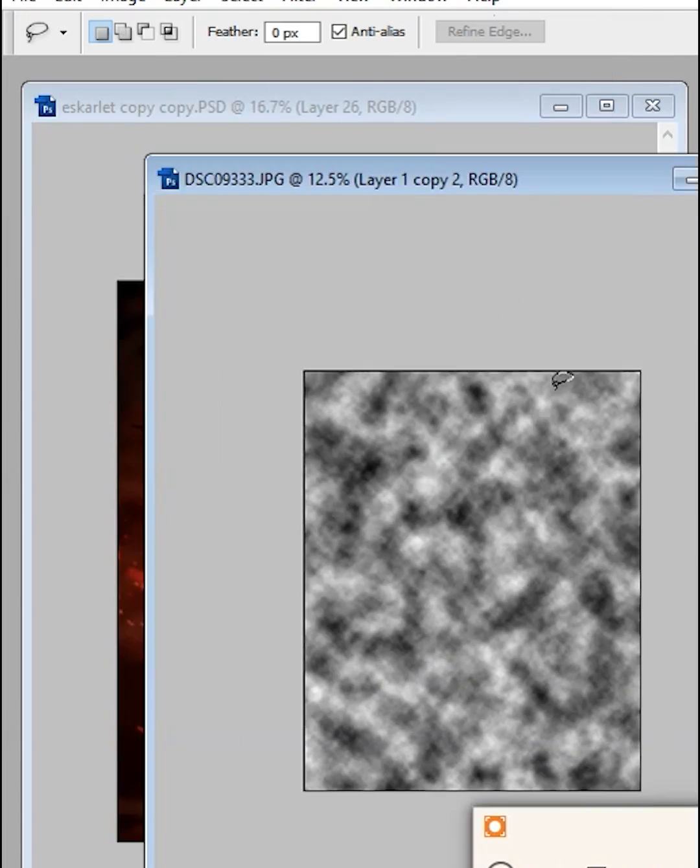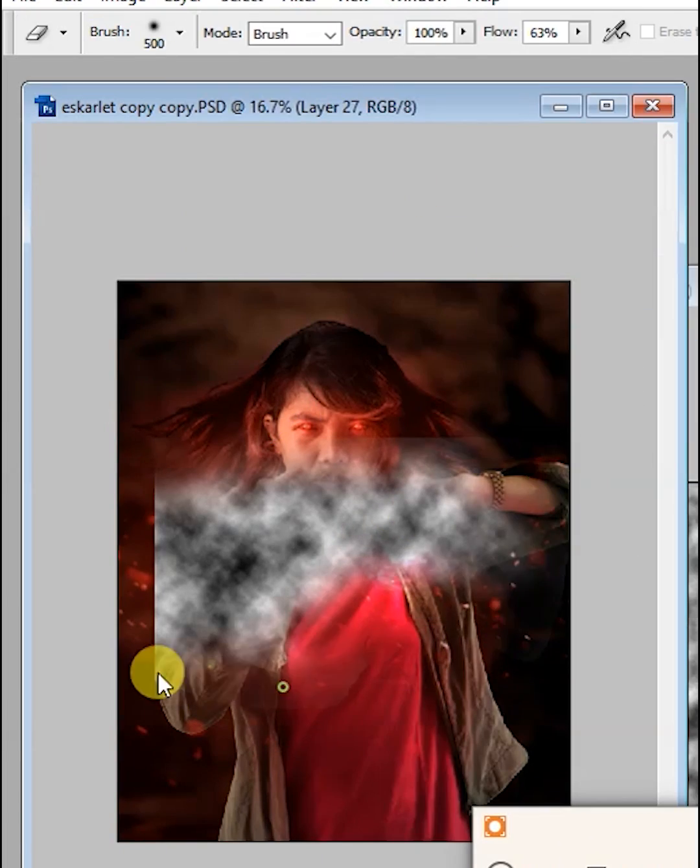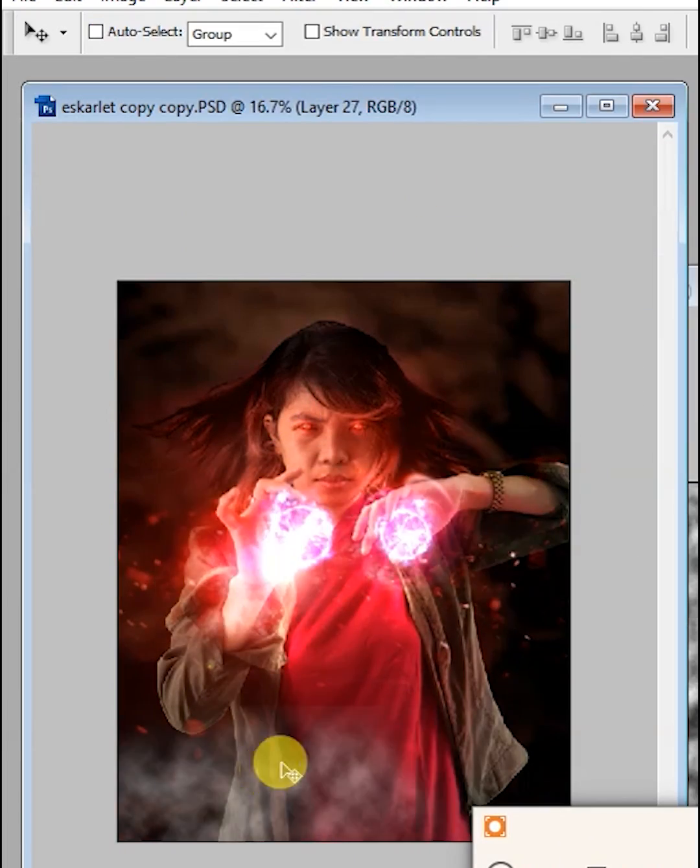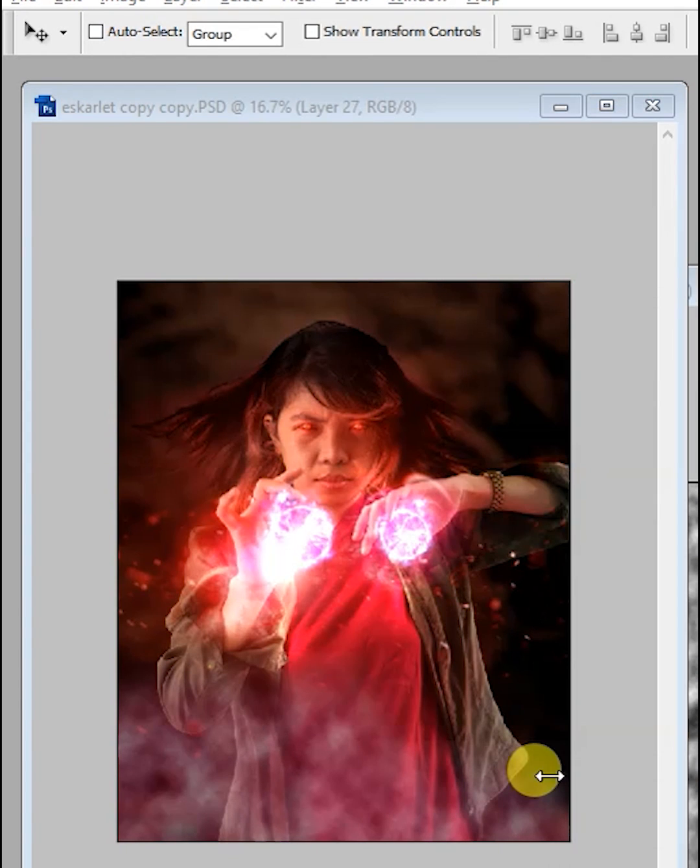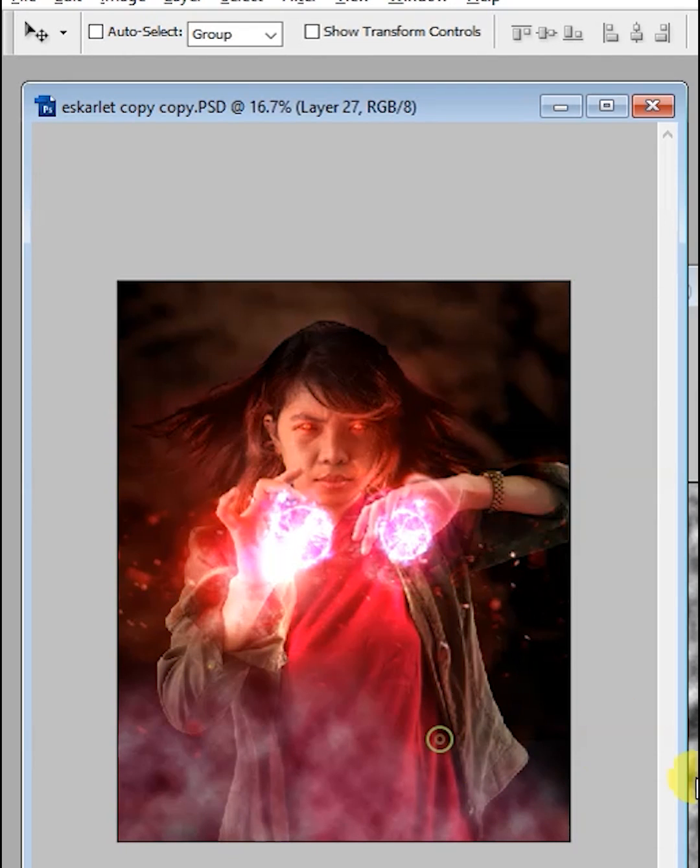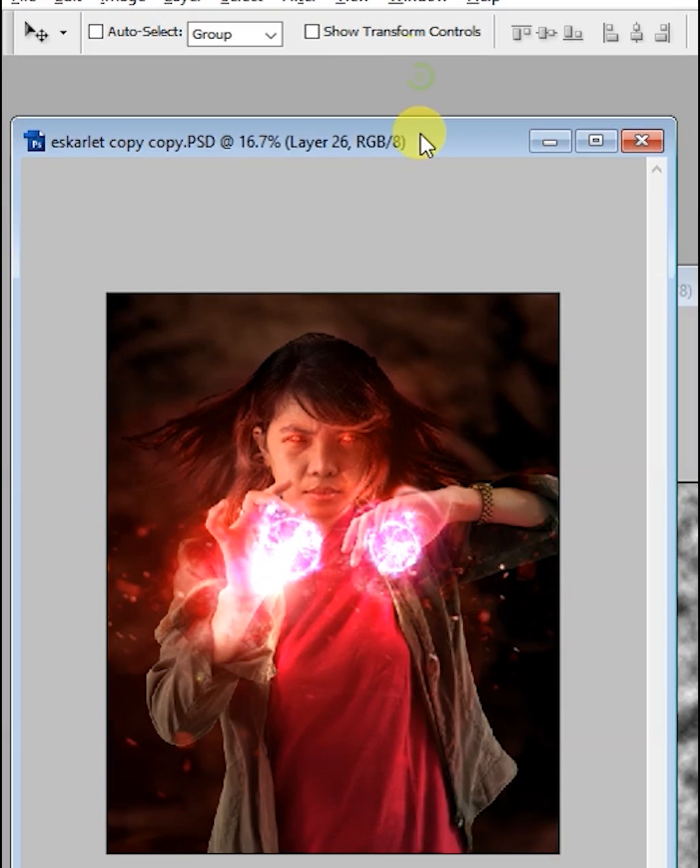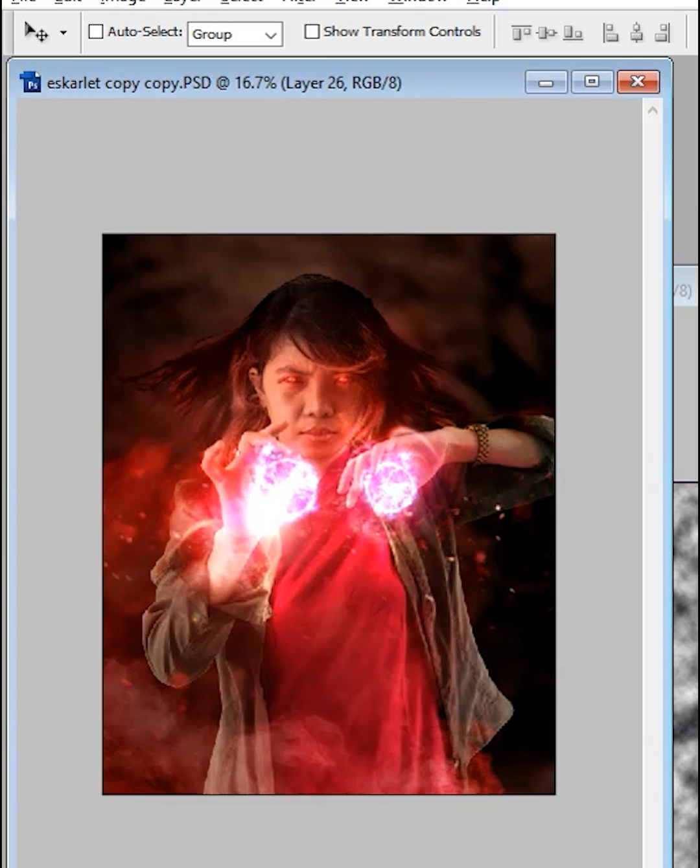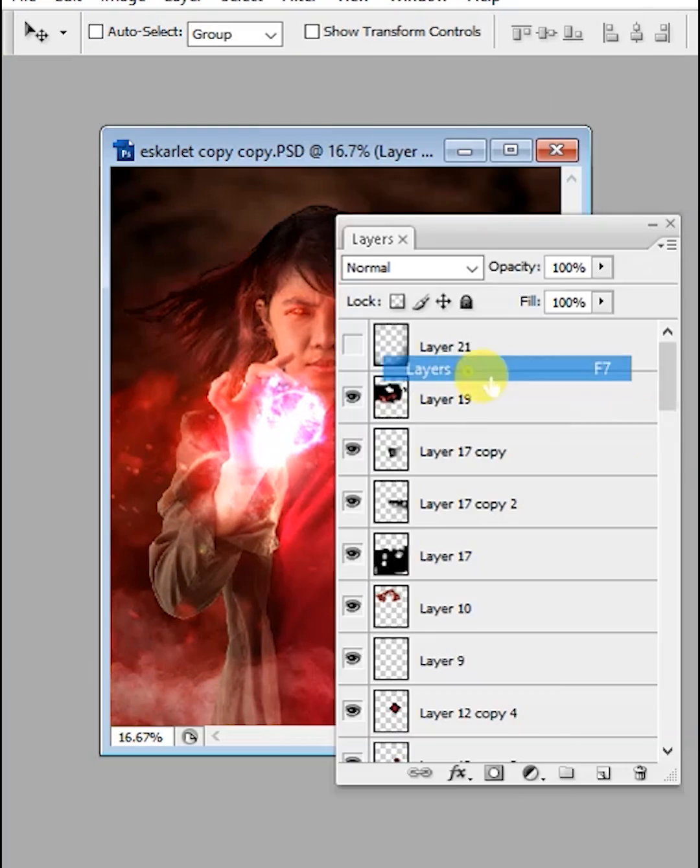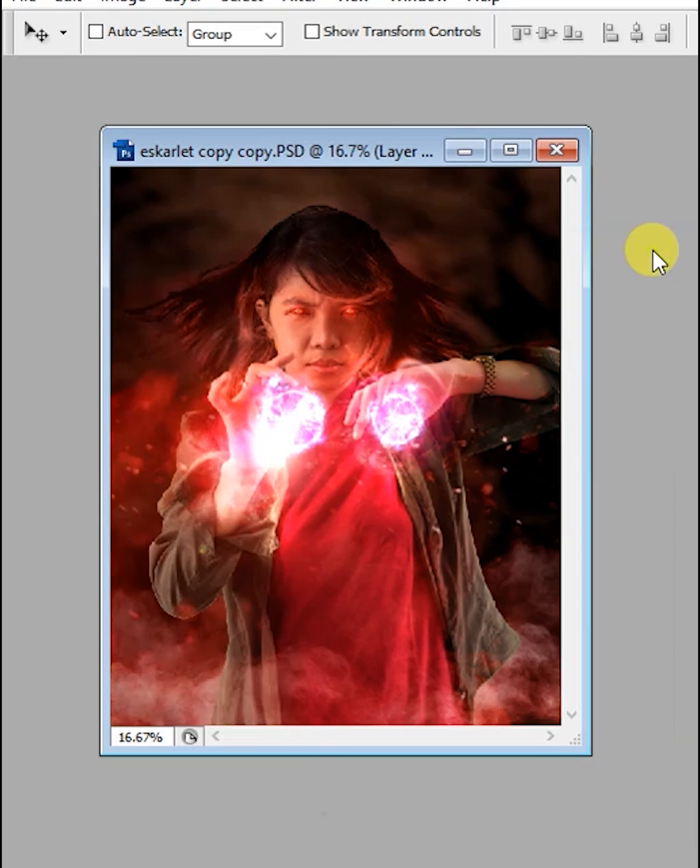For its final touch, add some smoke and adjust the color and levels to give it more contrast and dynamic. Make sure to lock all the layers and save it to your drive.